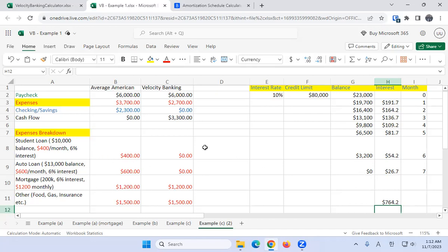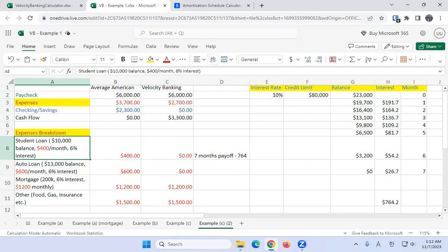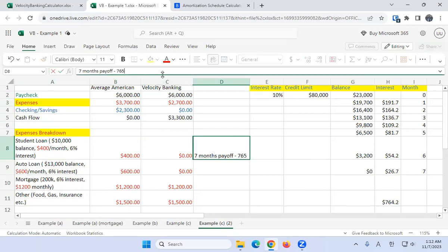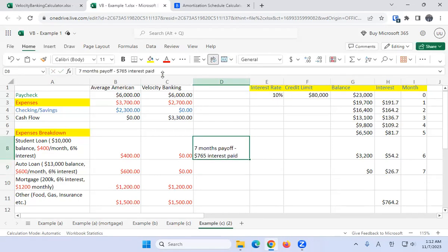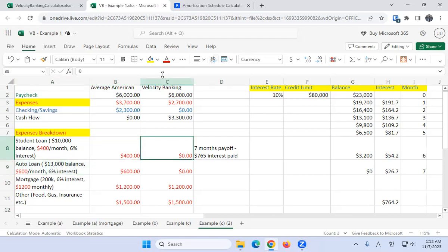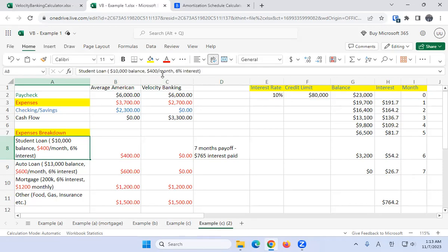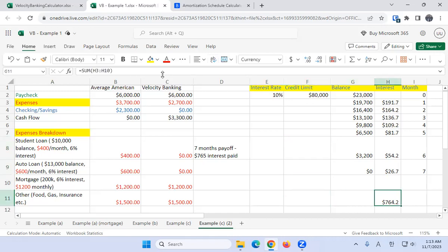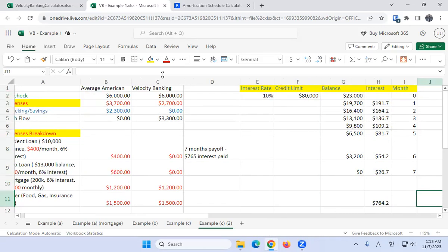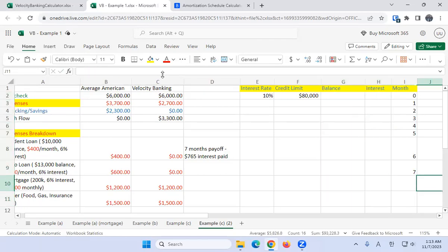It's going to take about seven months to pay that off. So let's write down our results: seven months payoff and $765 interest paid. Pretty good. We basically borrowed $23,000, or we had $23,000 left that we have to pay off, and then we just paid it off quickly under a year and $765 of interest. Do you know anybody who can pay off $22,000 of loans in about seven months? Really hard for most people, but really easy for us if we're doing velocity banking. Set and forget it—that's what I say.